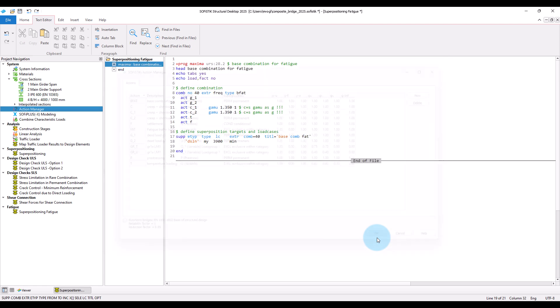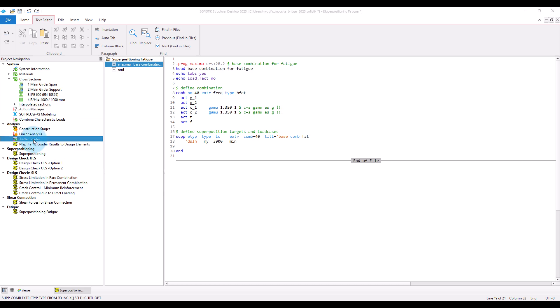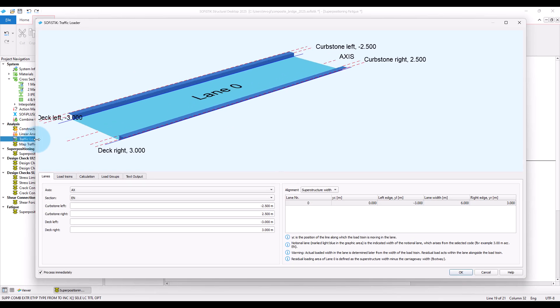Okay, having defined this, we next calculate the internal forces due to the fatigue load model with the traffic loader. So open the traffic loader.